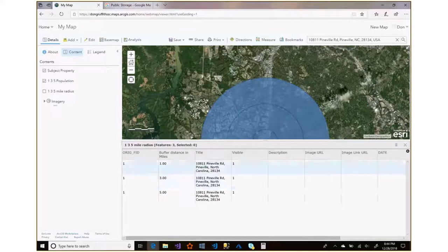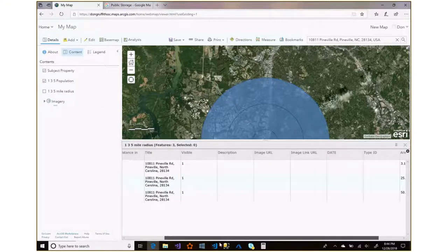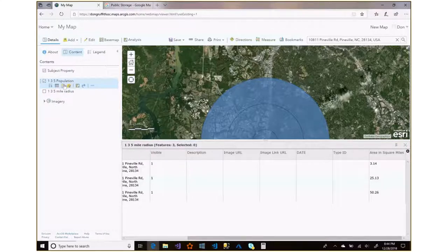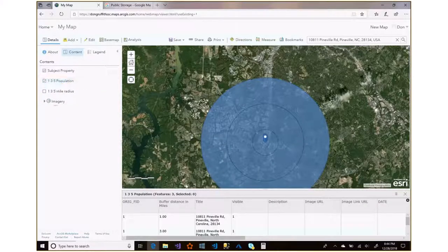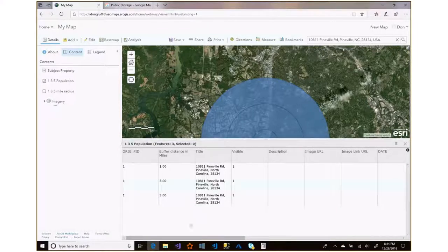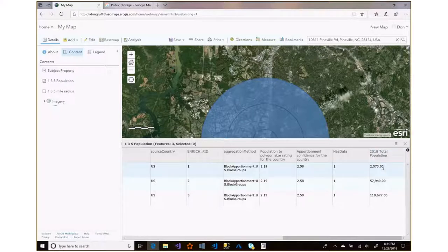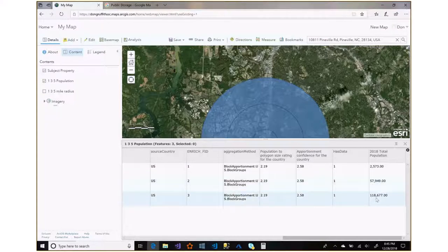When I pull up the table, we've got our 1, 3, and 5 mile records. I need to scroll all the way to the end to find the population data. I noticed I'd clicked on the wrong layer — the '1 3 5 mile radius' rather than the population layer — so let me click on the '1 3 5 mile population' layer and open that table. Scroll all the way down to the end to find the 2018 total population field.